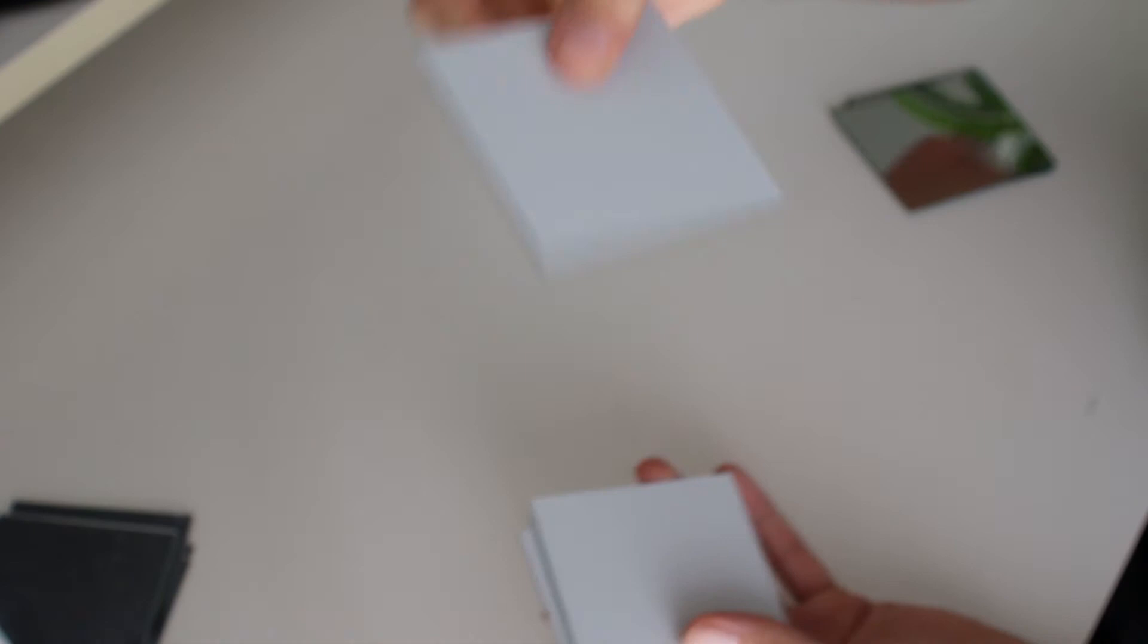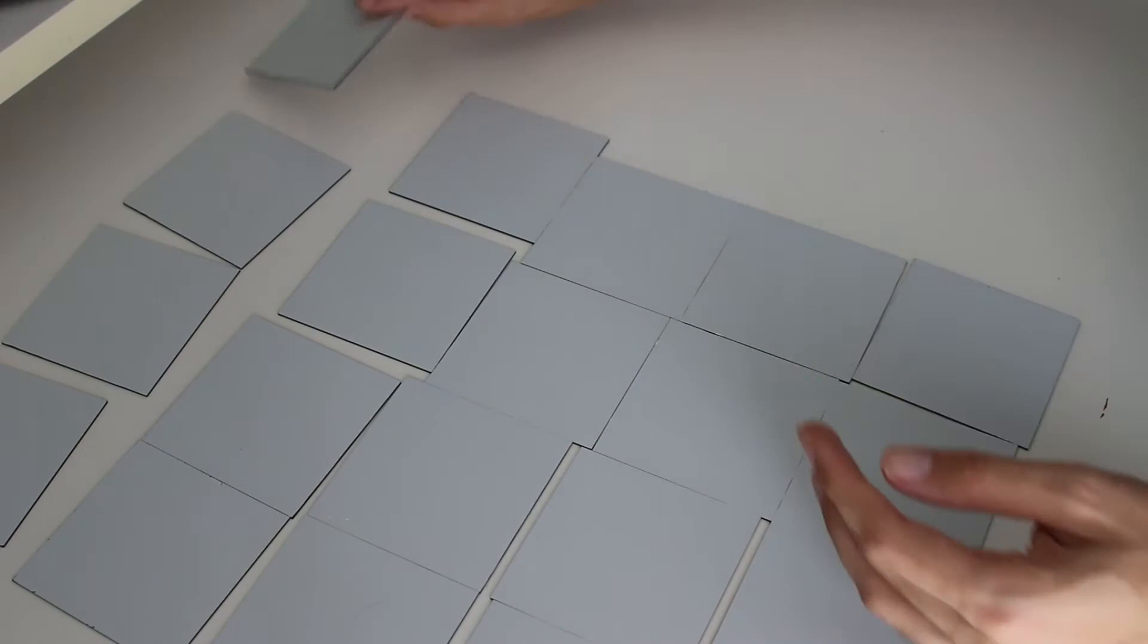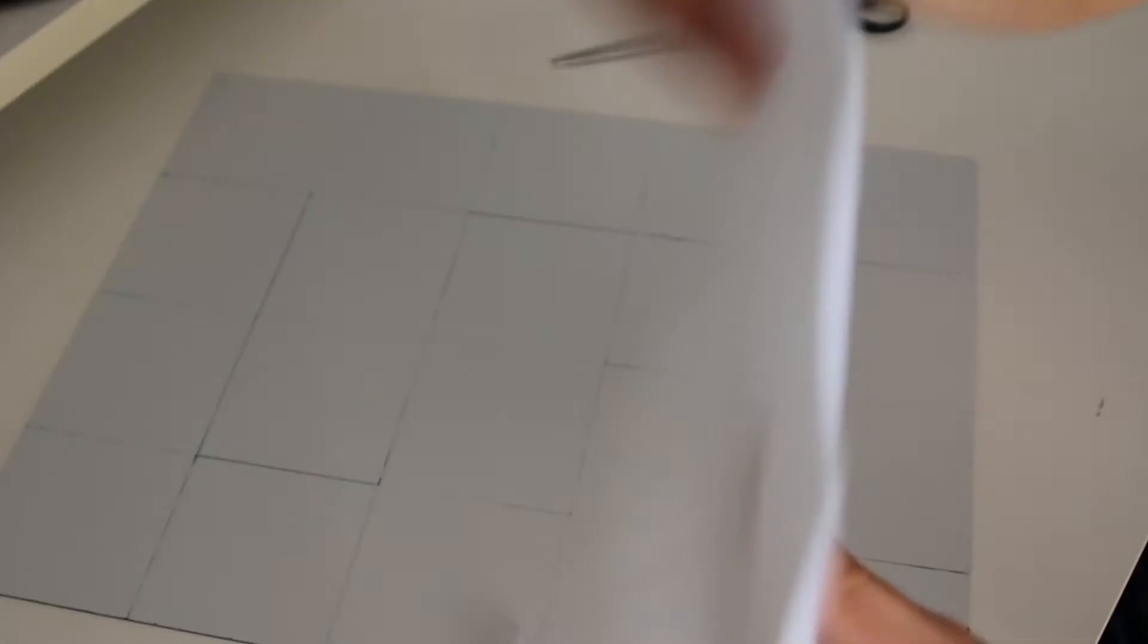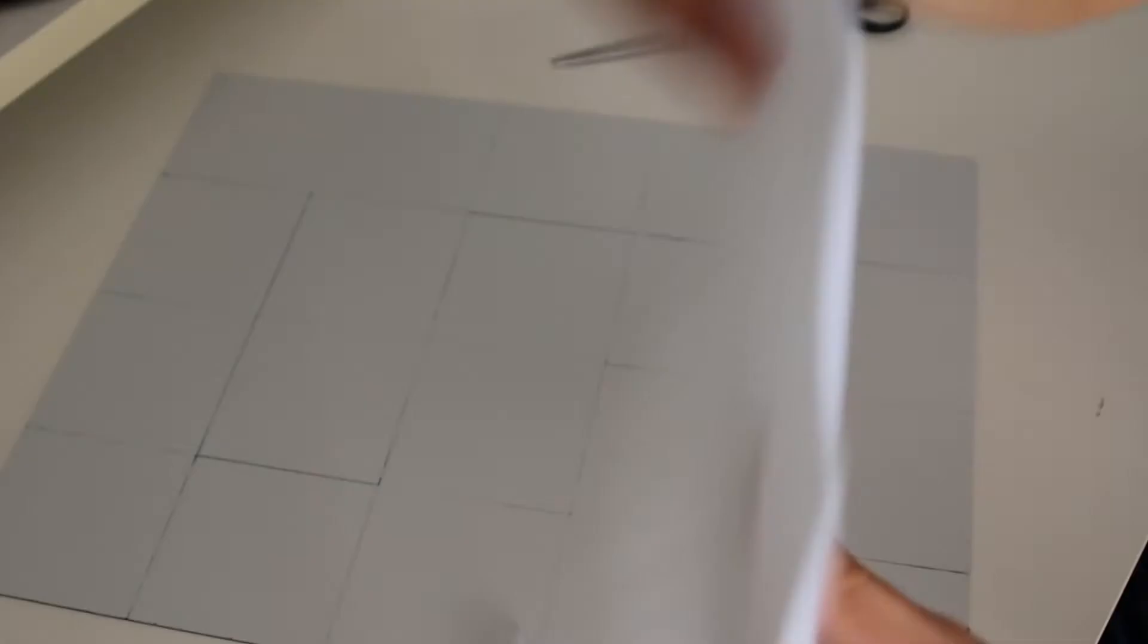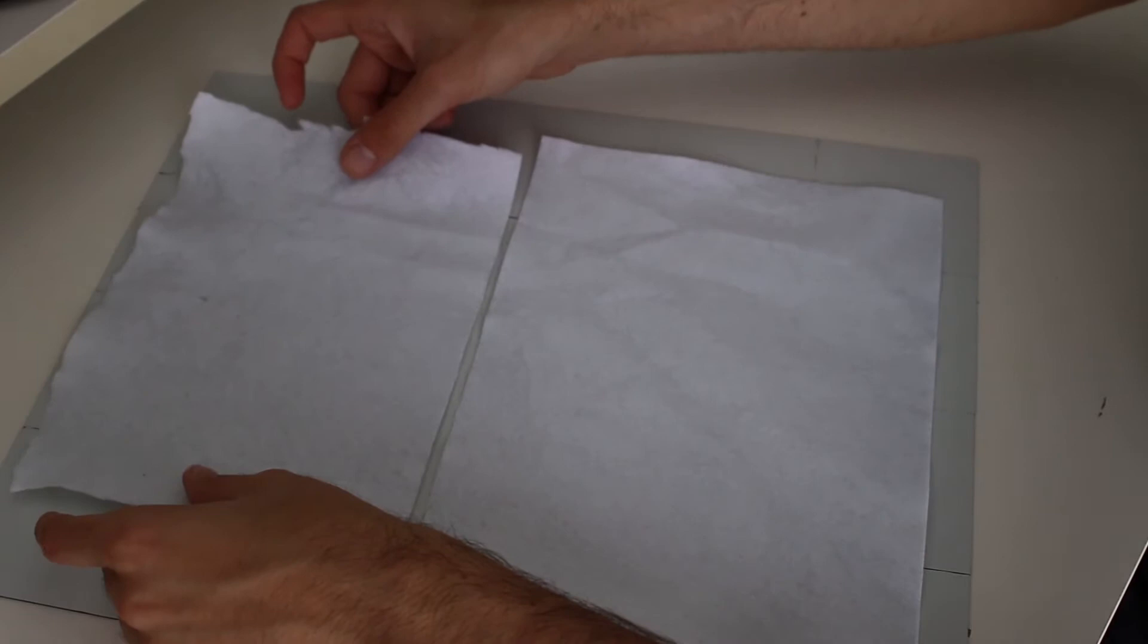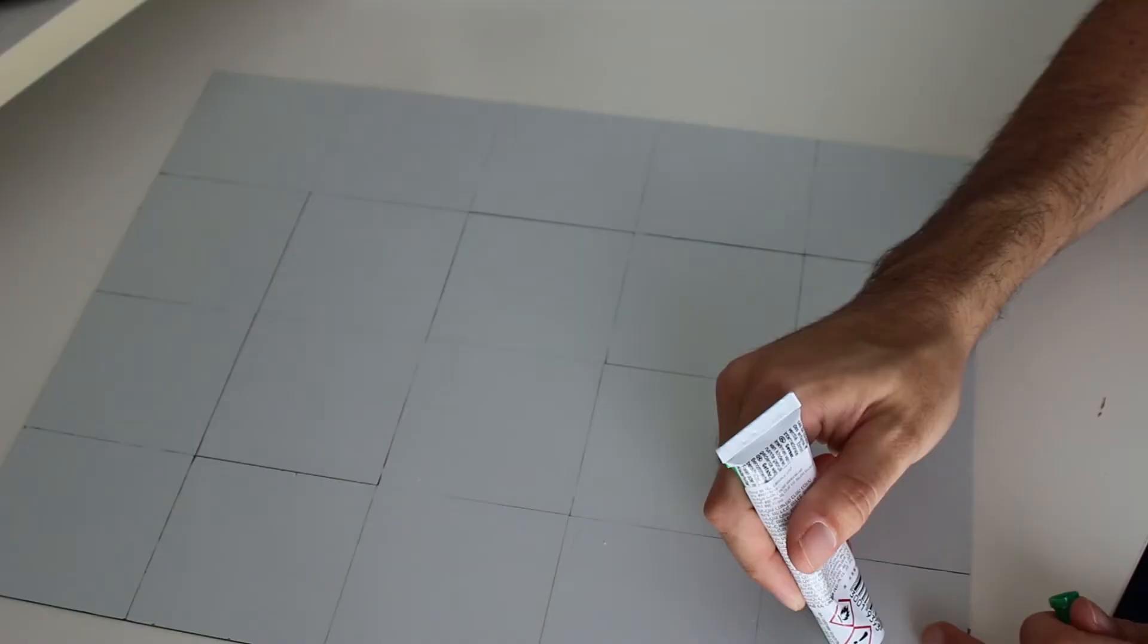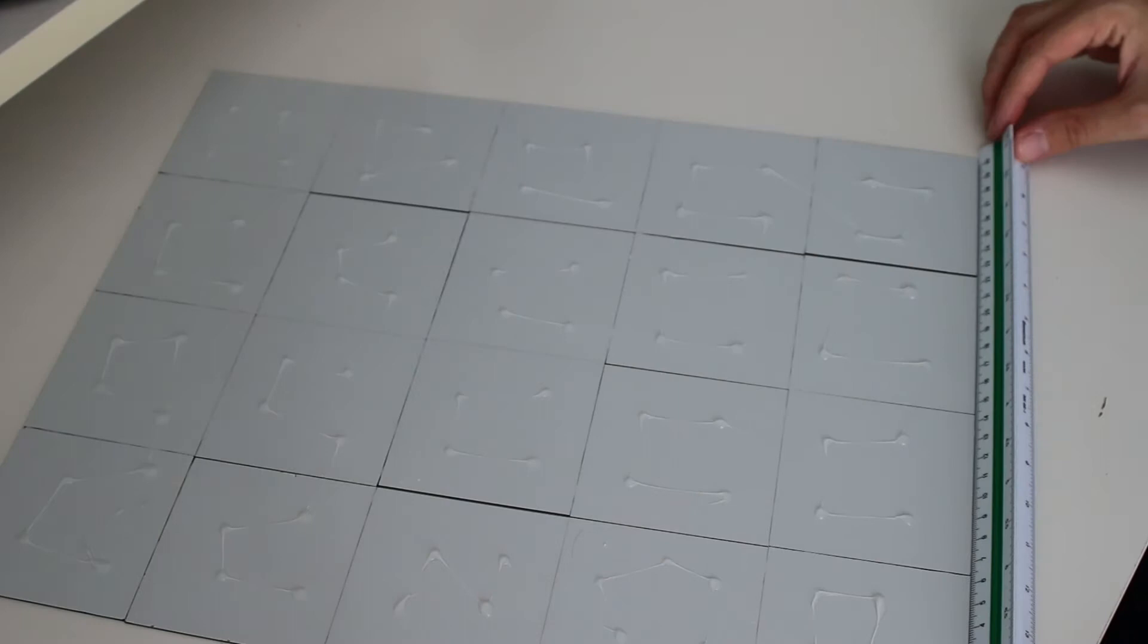For the mirror top you only need square mirrors, felt, and glue. Arrange them upside down tightly to each other. Now the felt will prevent any nasty marks on the nightstand, so you don't need to cover all the surface, just to prevent any scratches in the future. Glue the felt and use a ruler for any unwanted gaps between the mirrors.